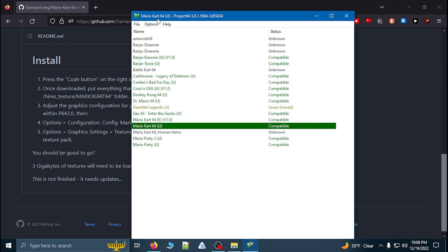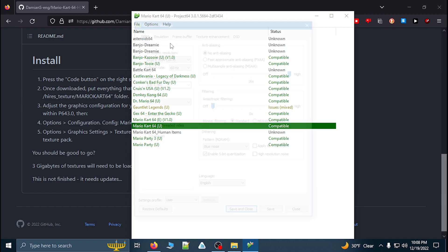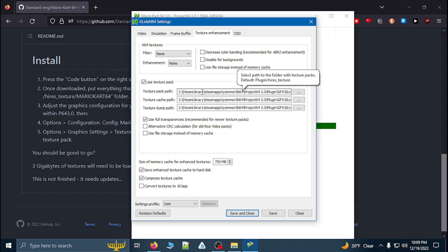Then go back out to Options, then Graphic Settings. Go to Texture Enhancement and click the checkbox that says Use Texture Pack. Make sure that you have selected the path to the folder for the texture pack, including the cache path and the dump path, which should all be in the same relative location as your Project 64 3.0 installation.